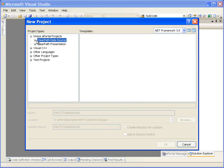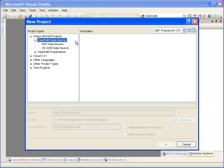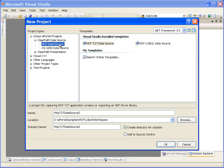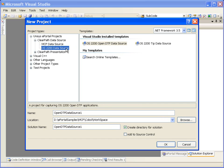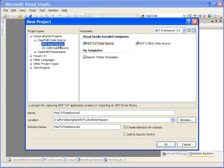Data source projects can be created from existing ClearPath applications on two different platforms: MCP and OS 2200. Let's select the MCP data source and see what types of data source projects can be created for the MCP platform.